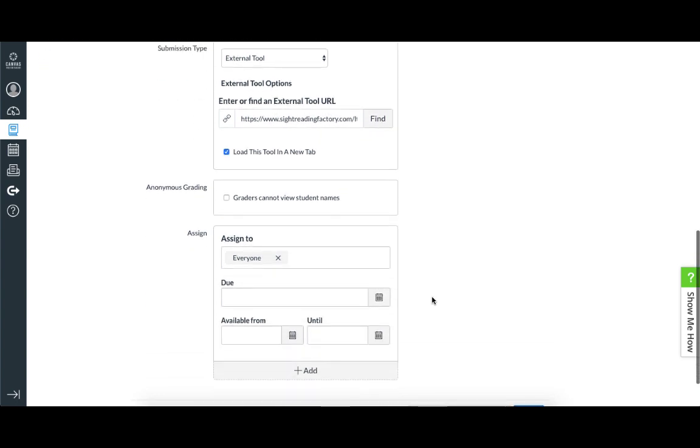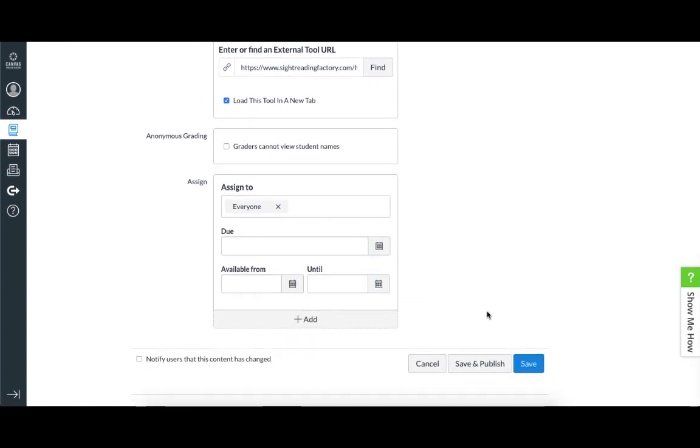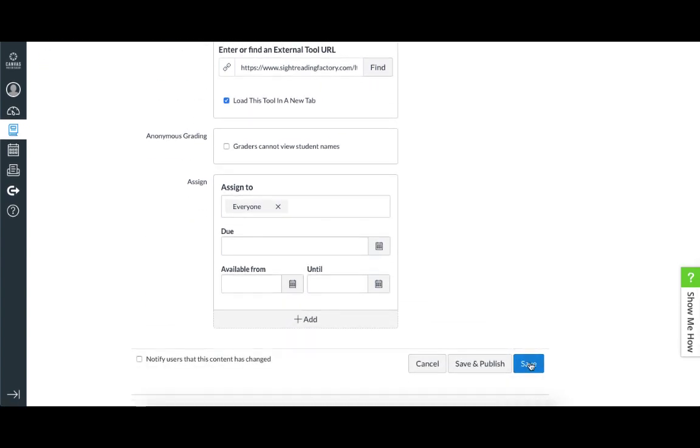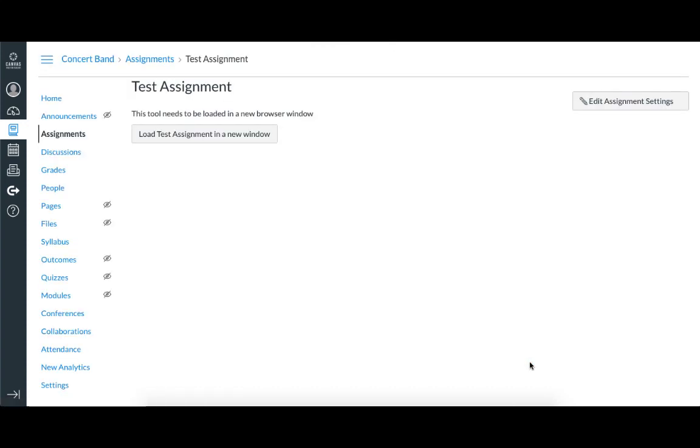Complete the rest of the form to your needs and save the assignment. When you're ready for your students to see it, or if you'd like to try it out in Student View, you'll have to publish it.